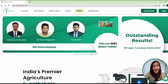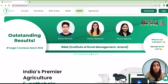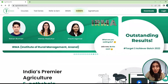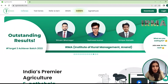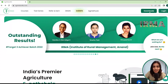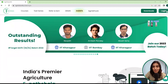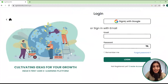All you need to do to access the daily booster series is go onto our website, which is www.agrivision4u.com. Once you come on our website, this is what it shows. All you need to do is log in — click on the login button and sign in with Google.